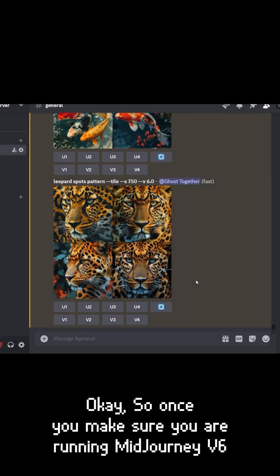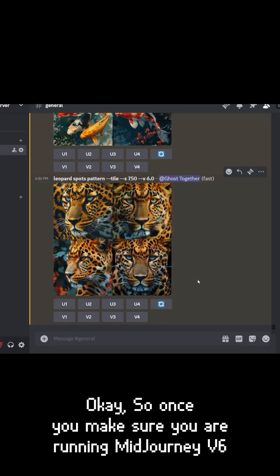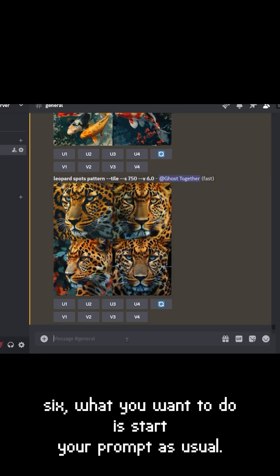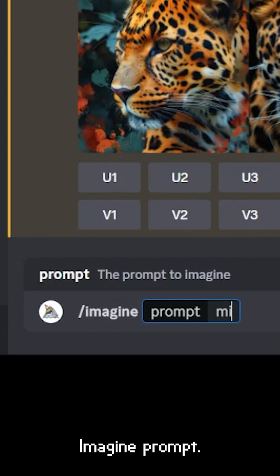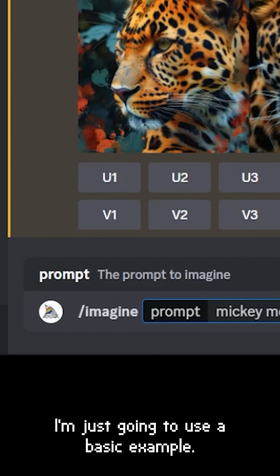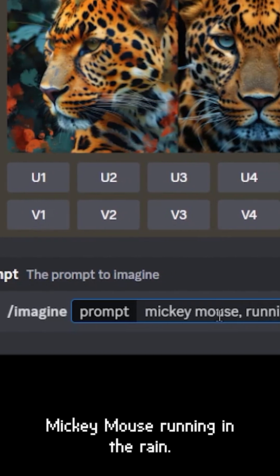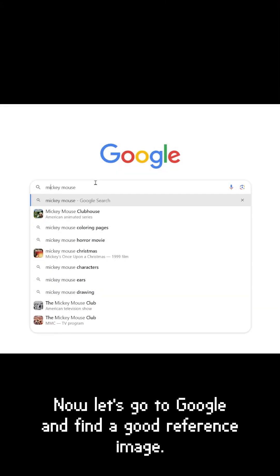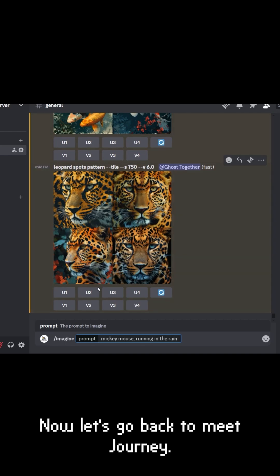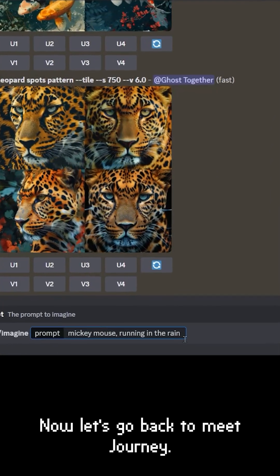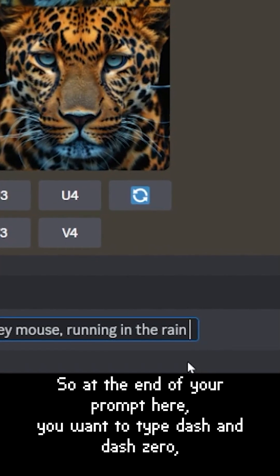Once you make sure you are running MidJourney 6, start your prompt as usual — type 'imagine prompt'. I'm just going to use a basic example: Mickey Mouse running in the rain. Now let's go to Google and find a good reference image, then go back to MidJourney.